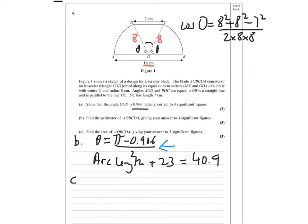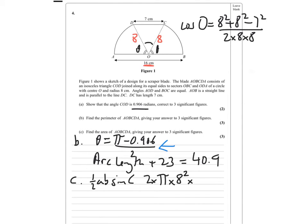For part C, we're going to be using the formula half AB sin C to find the area of the triangle. Then we're going to be doing pi times 8 squared — we've got two of them the same size — times (pi minus 0.906) over 2, but it's also going to be over 2 pi.